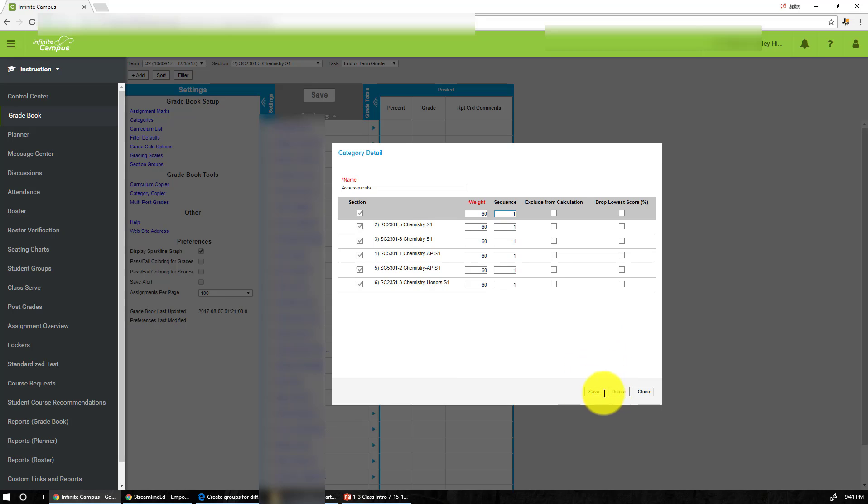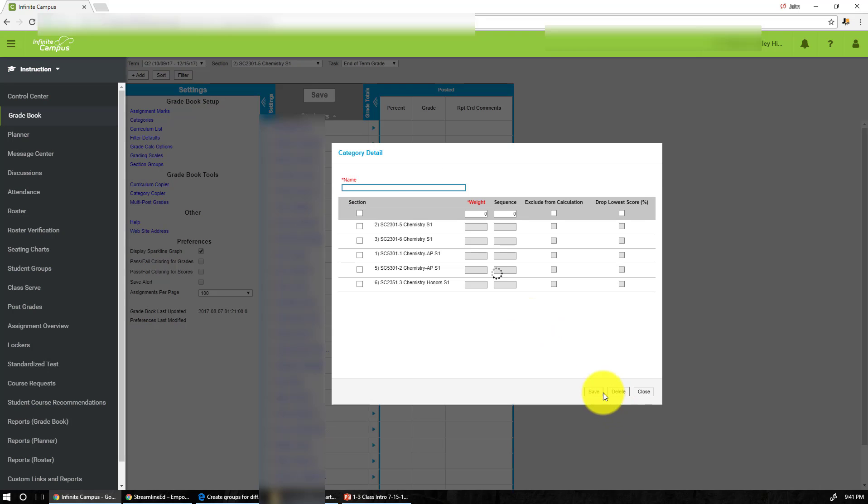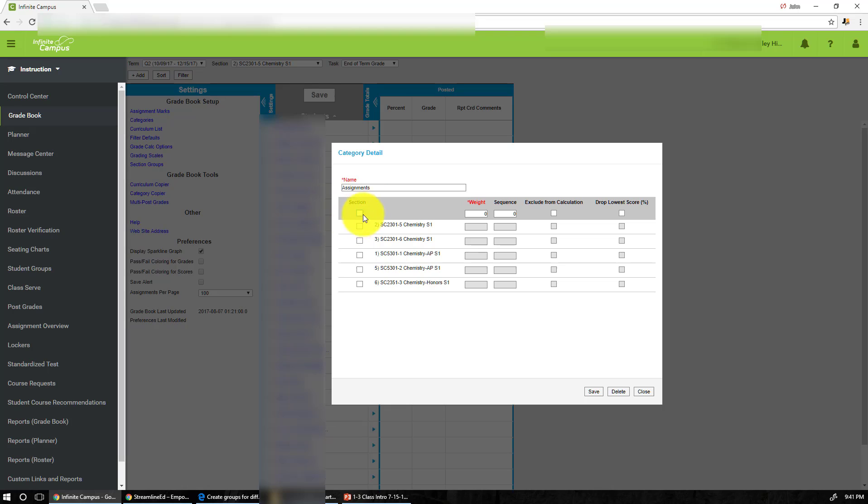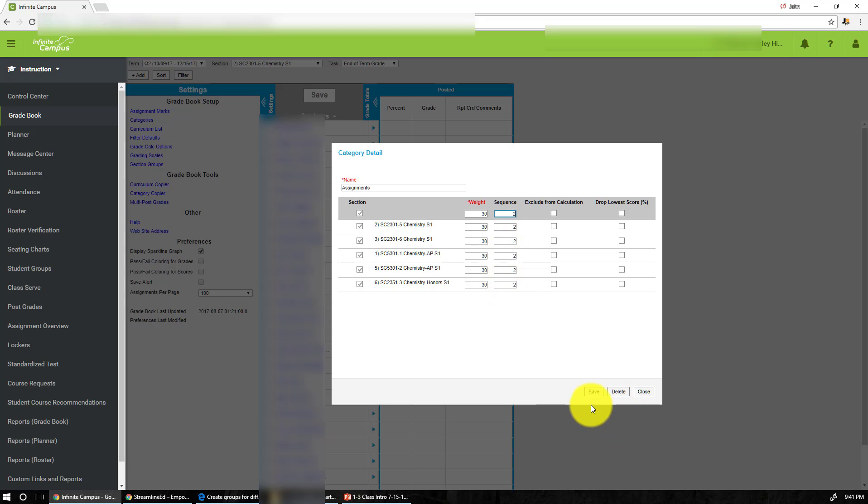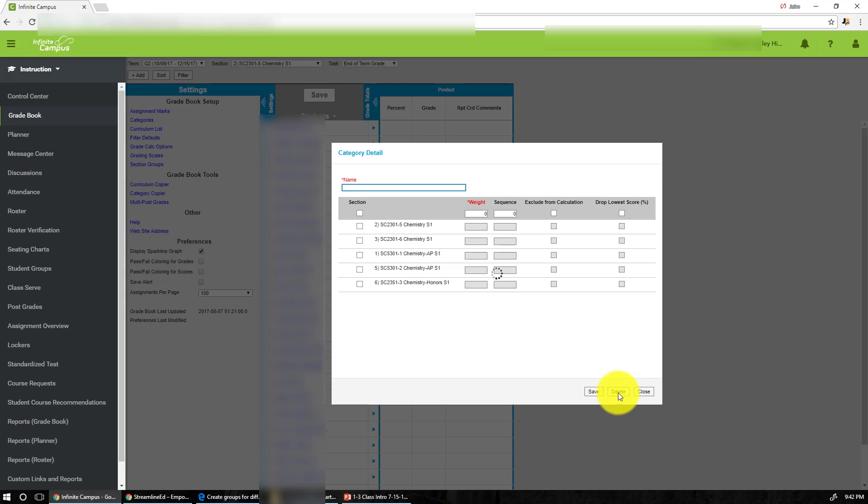Sequence is basically the order you want to show the category to your students and then you are done. Now let's create another category. In this case I'm going to have assignments. And in my class it's worth 30% and this would be the sequence number two that I would like the students to see in that specific order and I'm done with the assignments.